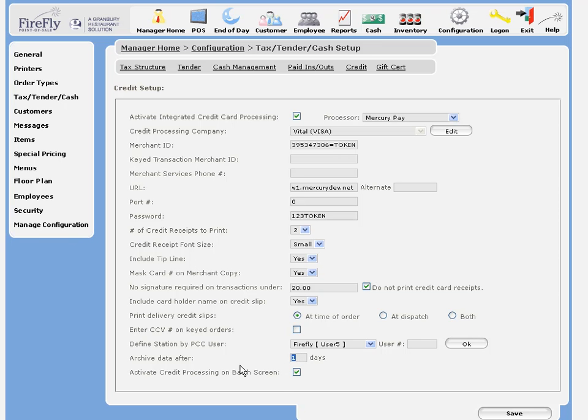You can choose to archive data after a particular amount of time. Our default setting is one day, which means that all data will be removed from the Firefly database, even though it is in encrypted form after your close of batch.